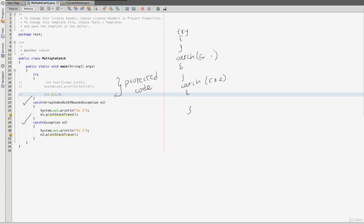If we use a protected code and if we use an exception throw, we use a protected code. So if we use a protected code, we can confirm the catch. What is the catch block? In the previous video, we use an exception catch block.